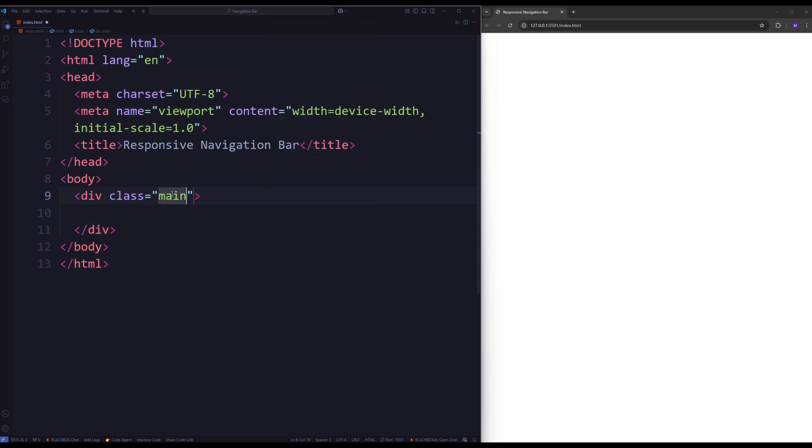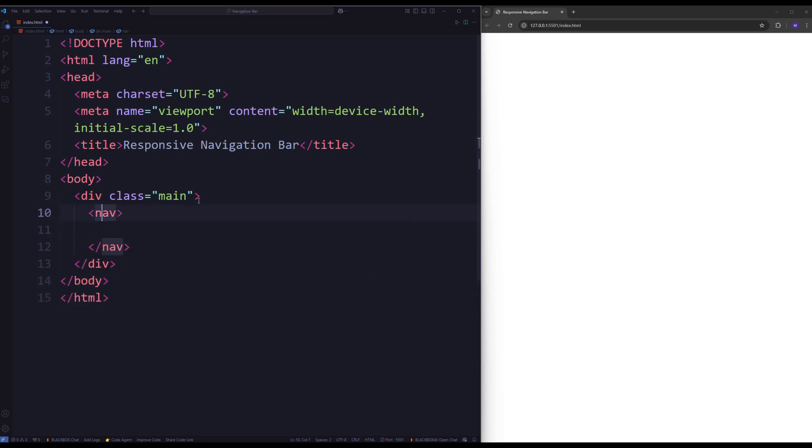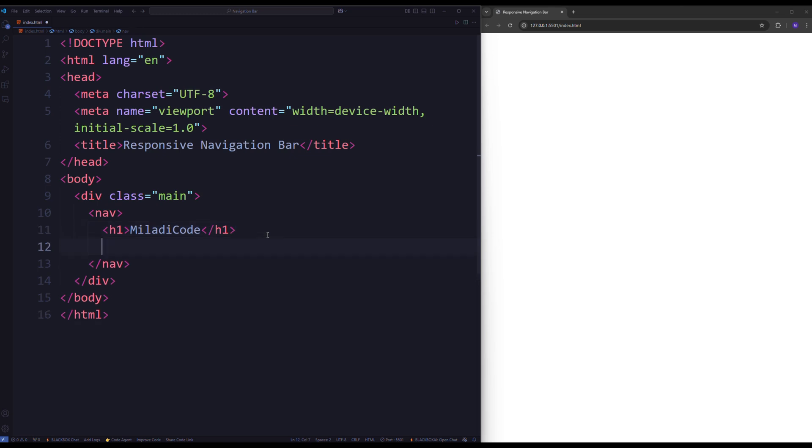The navigation bar should contain an h1 element for the Miladi code logo, which can be replaced with a logo image or SVG. Depending on your preference, you can customize it.